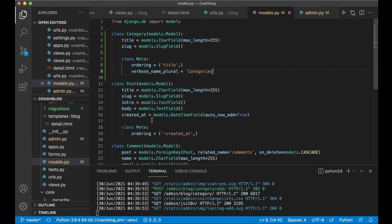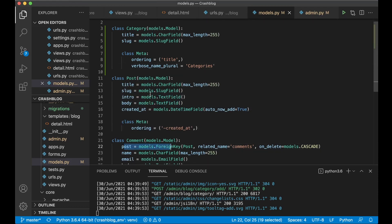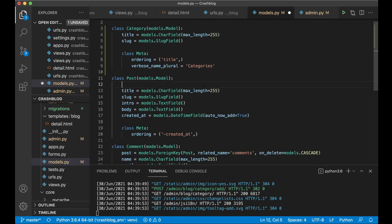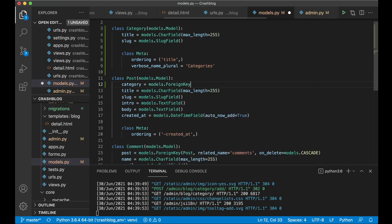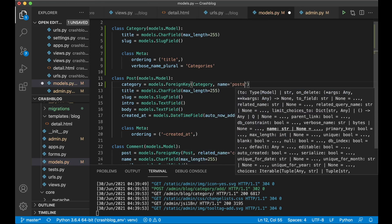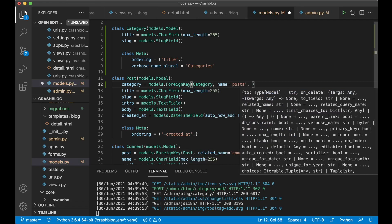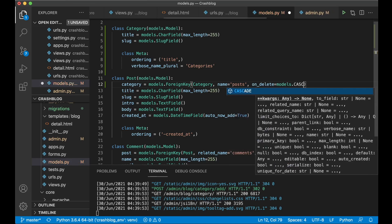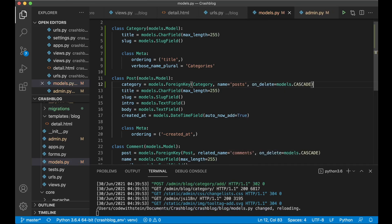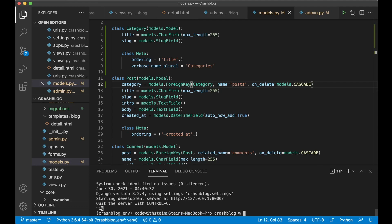Next, the important thing we need to do is to have a connection between the post and the category. The same way we add a foreign key here — I want the foreign key to point up to the category. So I can say category equals models.ForeignKey, Category, name, posts, and on_delete=models.CASCADE.